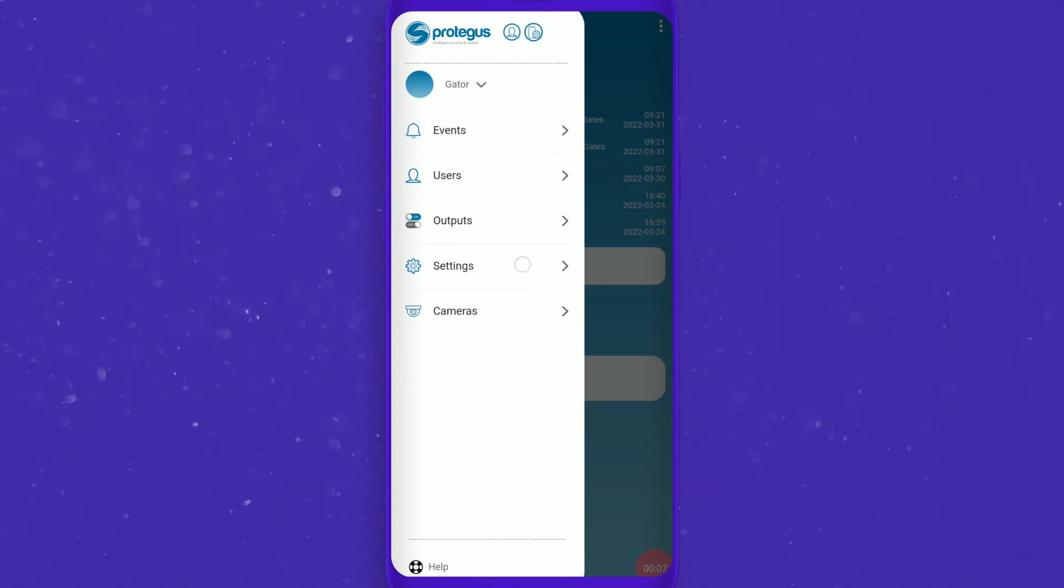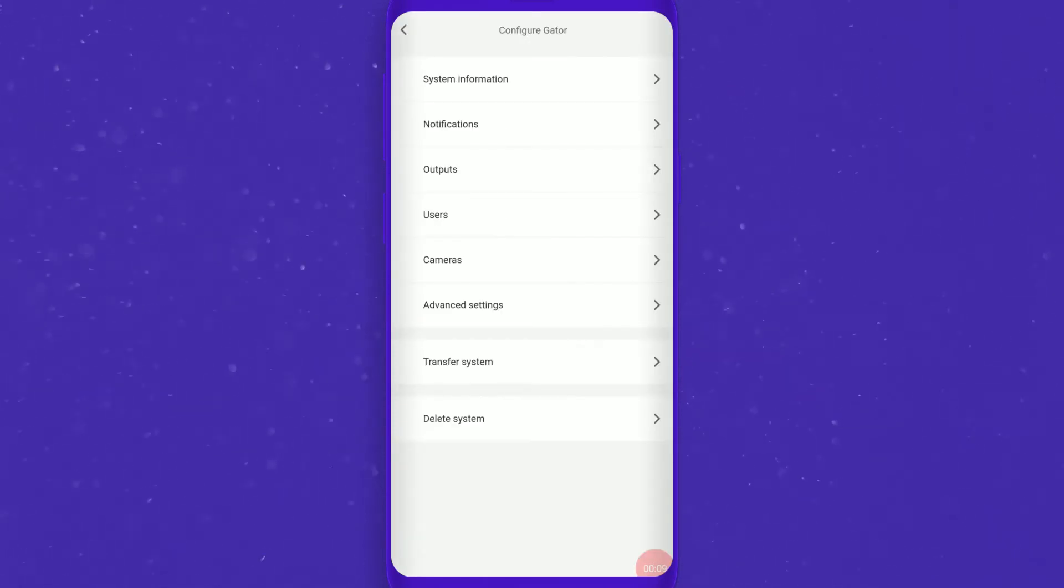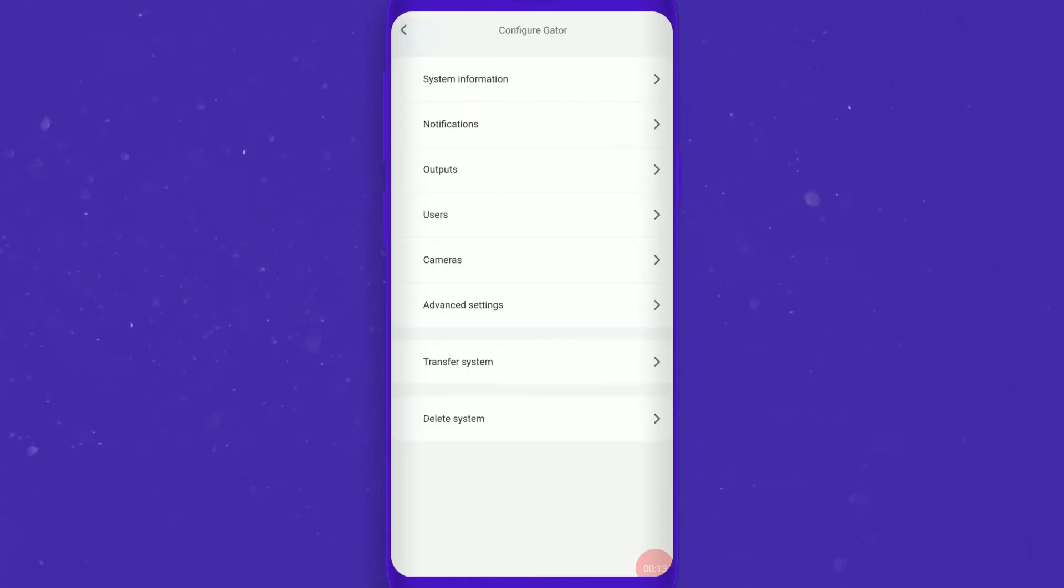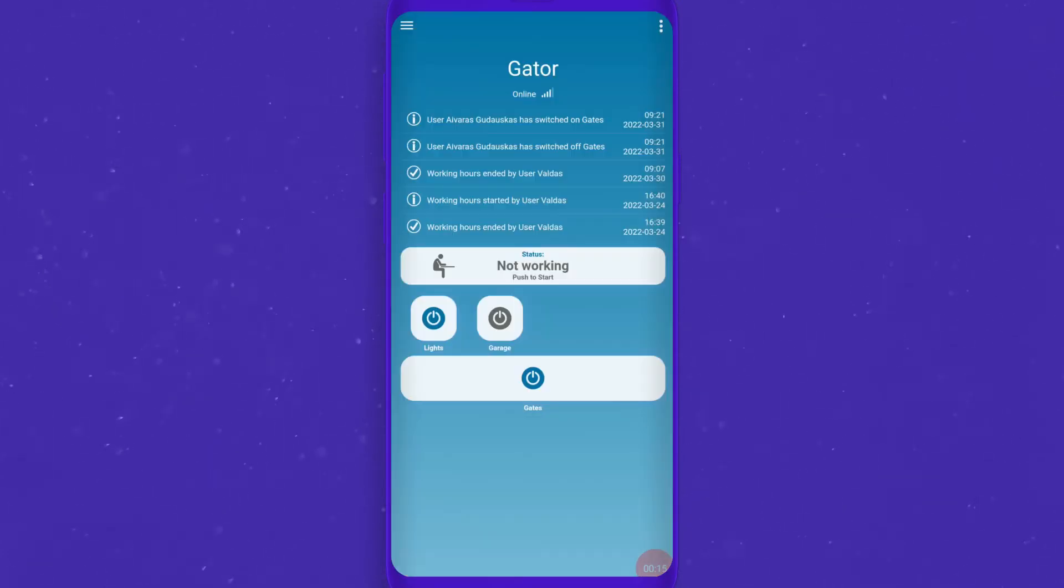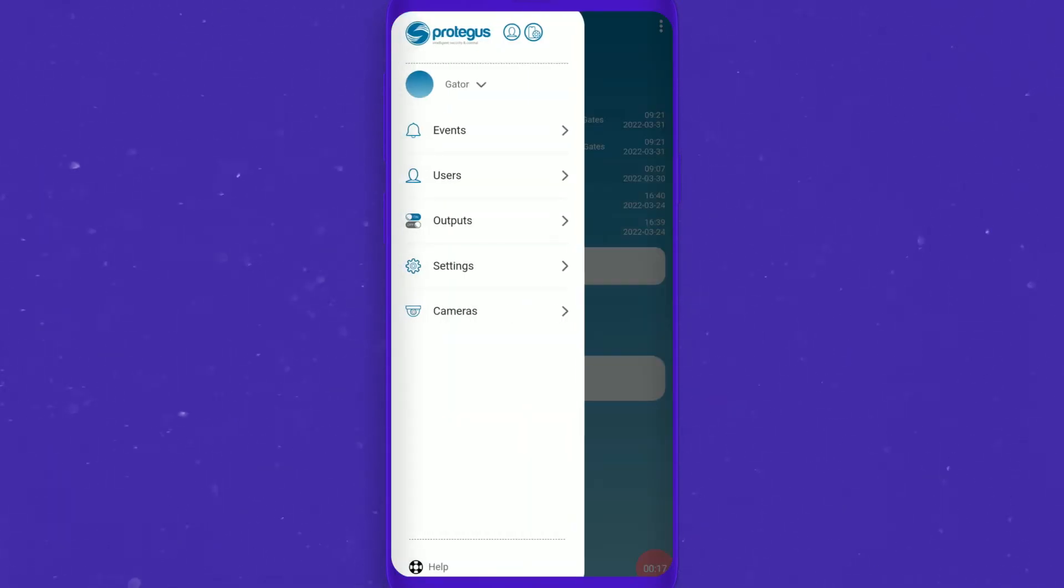You can access the camera settings through the settings or by selecting the camera section in the side menu. Press the plus button.